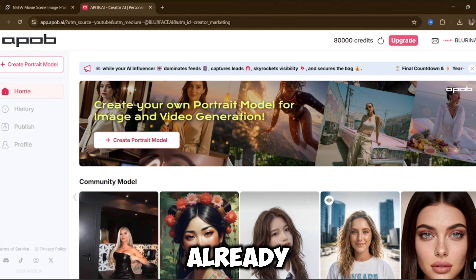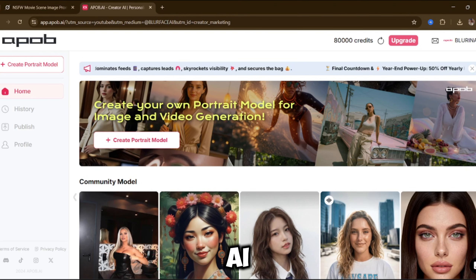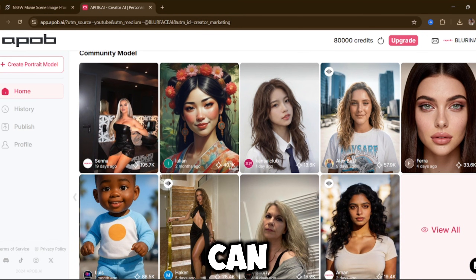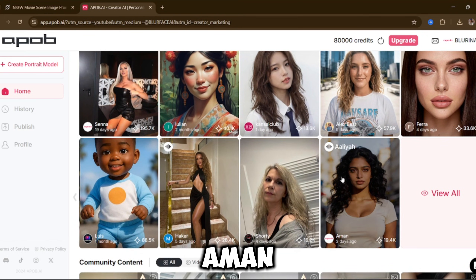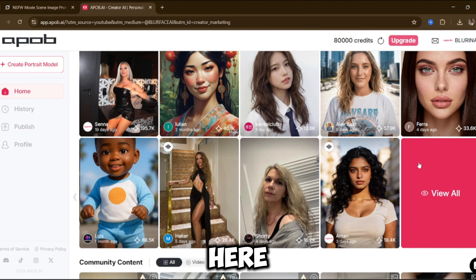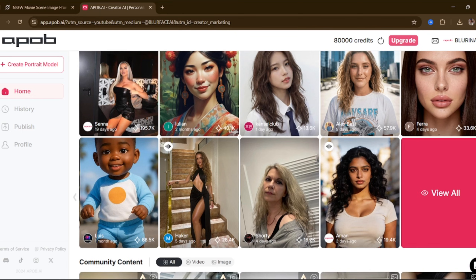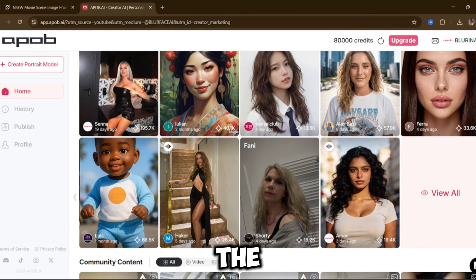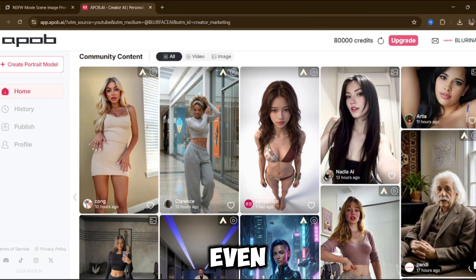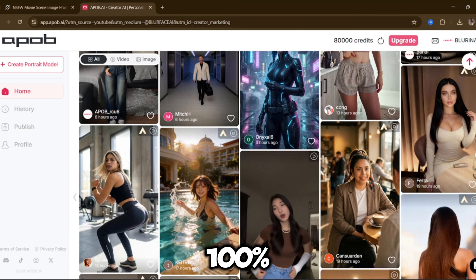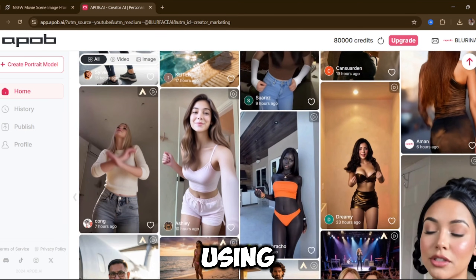So you all should have seen this already. This platform is called Apob AI, and what you're looking at right now are generations created by other users. You can see creators like Shadi, Aman, and Farah. Just look at the skin texture alone — you can tell how realistic this is. Even Senna's model right here pulled a crazy amount of views, and you can see why. Everything you're seeing right now is 100% AI, all generated using Apob AI.